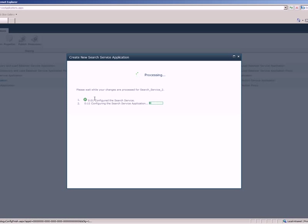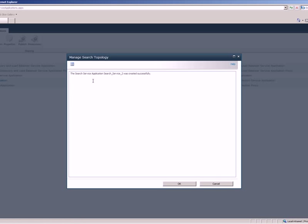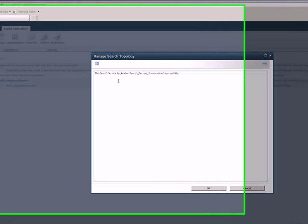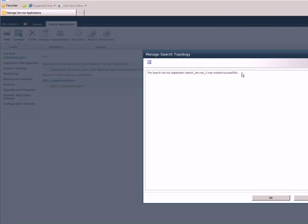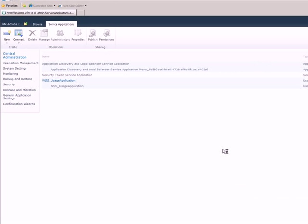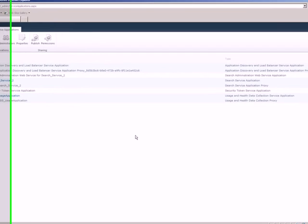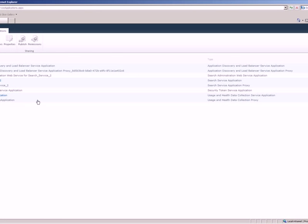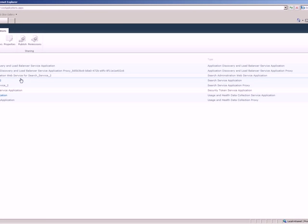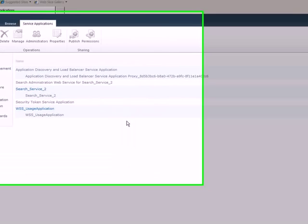So the search service application creation is in progress. Based on the kind of server configuration that we have, this is going to take some time. Let's wait for this to complete. So our search application is created successfully. Just click OK to go back to the manage service application page.